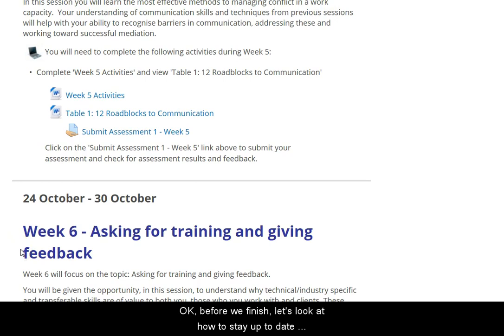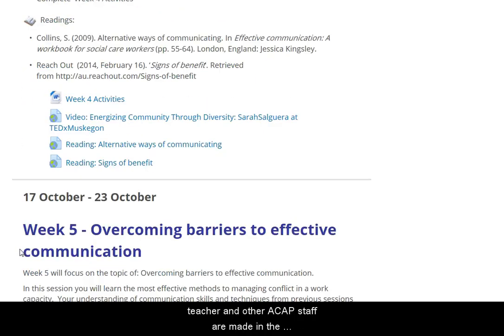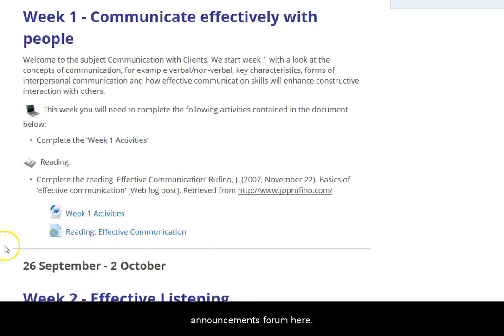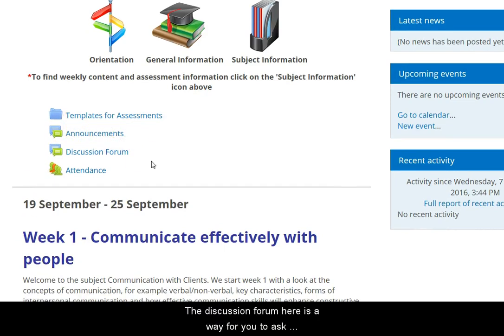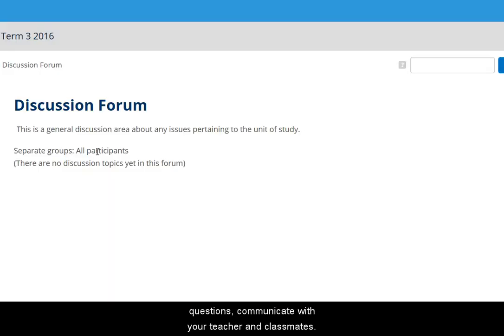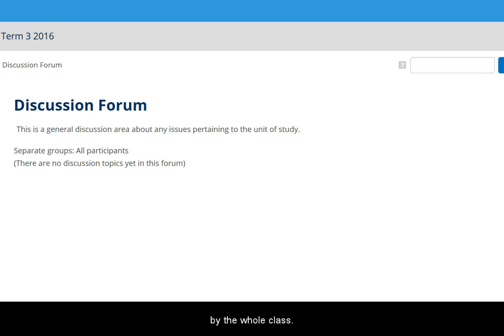Before we finish, let's look at how to stay up to date with class news and communicate with your teacher and fellow students. Announcements from your teacher and other ACAP staff are made in the announcements forum here. The discussion forum is a way for you to ask questions and communicate with your teacher and fellow students — your teacher reads the posts and replies to questions. If you have a private question for your teacher, it's best to email them, as posts in the discussion forum can be read by the whole class.